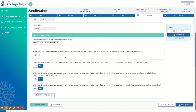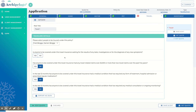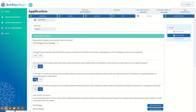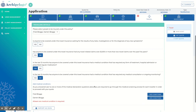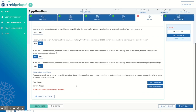Complete the questions by scrolling down. Any medical disclosures will open further dynamic medical screening questions. Each medical issue can be completed by adding conditions for each insured person.